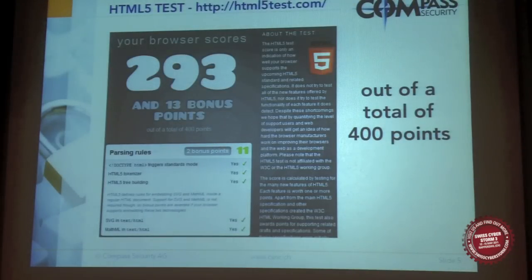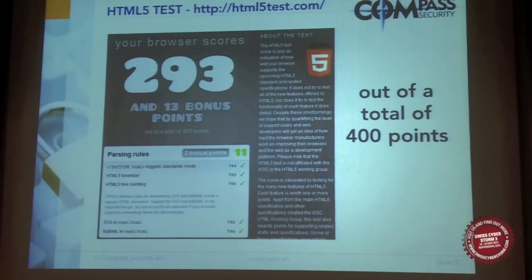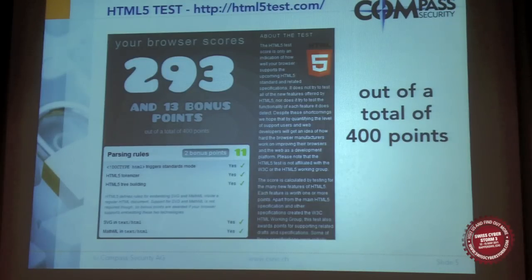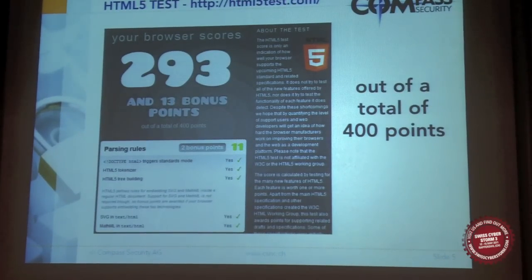A lot of browsers already support HTML5 to a certain degree. If you want to know how compatible a browser is with HTML5, you can go to this website and have a look. This example is Google Chrome, which is currently the most supported browser for HTML5.